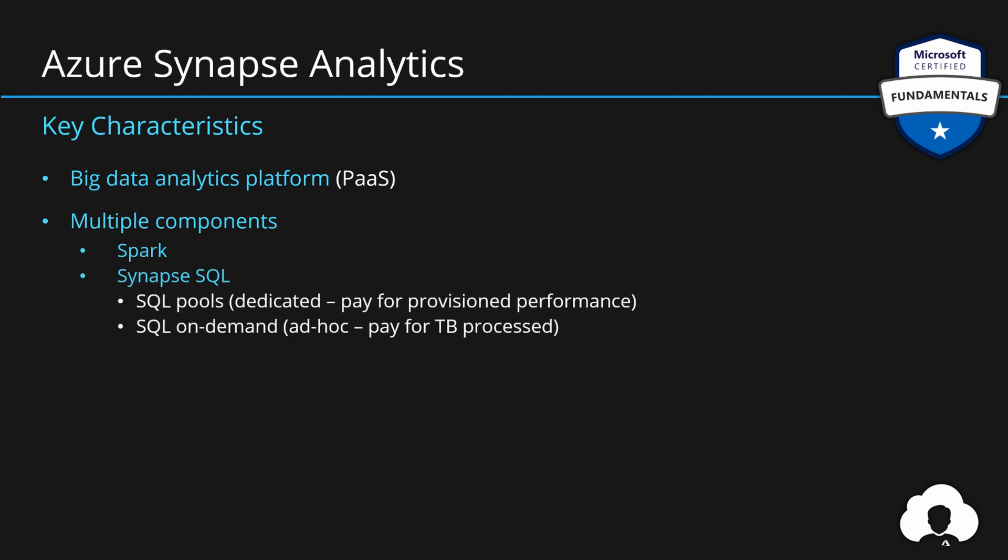Tools like Apache Spark for efficient big data transformations. Synapse SQL, which allows us to use SQL Server familiar tools with massively power processing design with dedicated or ad-hoc capacity. You also have Synapse Pipelines, which allow you to visually build your ingestion and data transformation workflows. And all of that is combined into a single Studio experience, a unified experience for your data transformation needs.